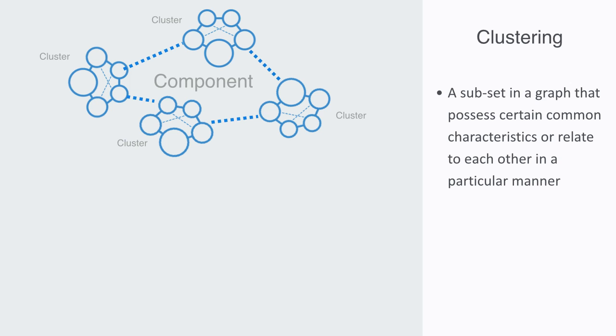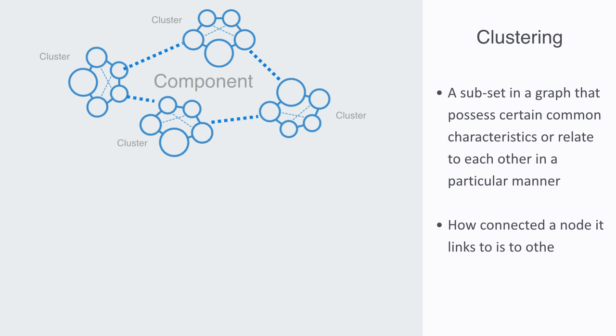In order to model the degree of clustering to a subset of nodes, we simply take a node and look at how connected a node it links to is to other nodes that it is also connected to.